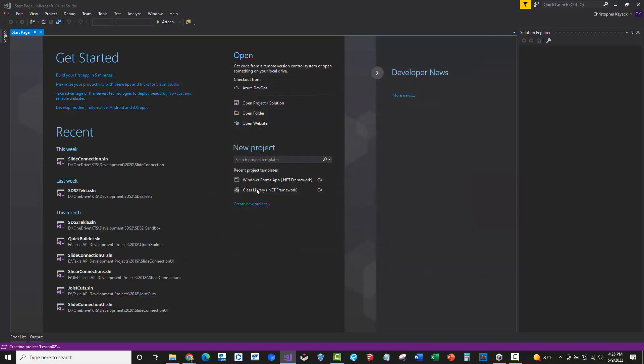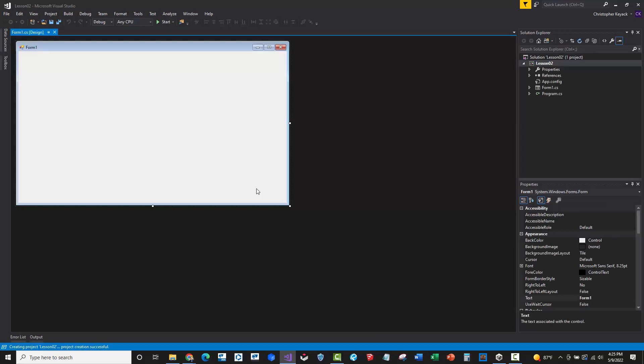Now what will happen is a new project is going to get created, so it'll create a folder. It opens up this Form1 designer, which is basically the main entry point of your application. When you build and create an executable or debug this application, it's going to start with this Form1. This form is an empty form that I can put buttons and text boxes and controls on.